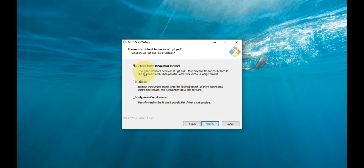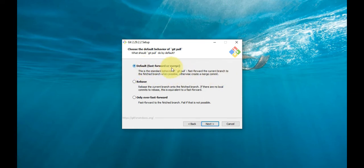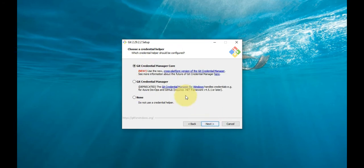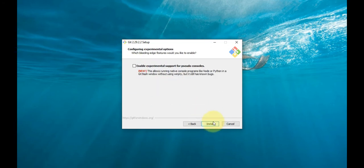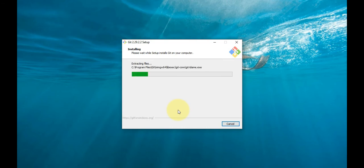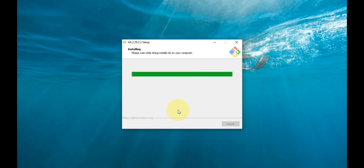The default options are recommended, however this step allows you to decide which extra options you'd like to enable. Click Next. Depending on the version of Git you're installing, it may offer experimental features. Unless you're feeling adventurous, leave them unchecked and click Install.